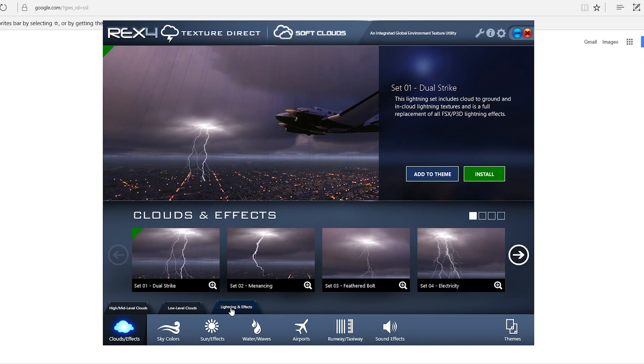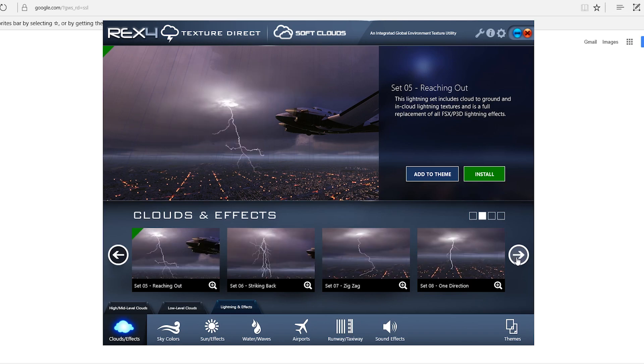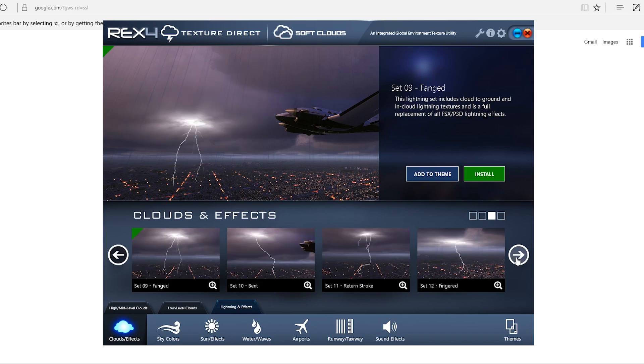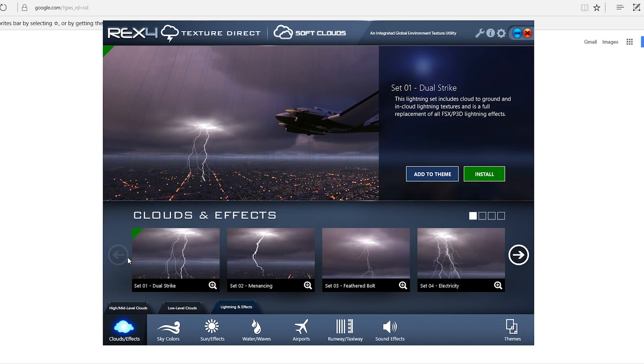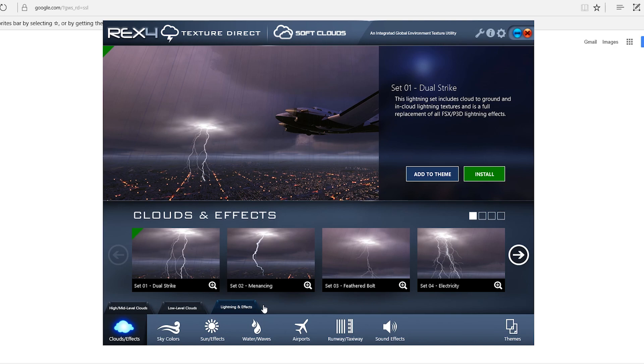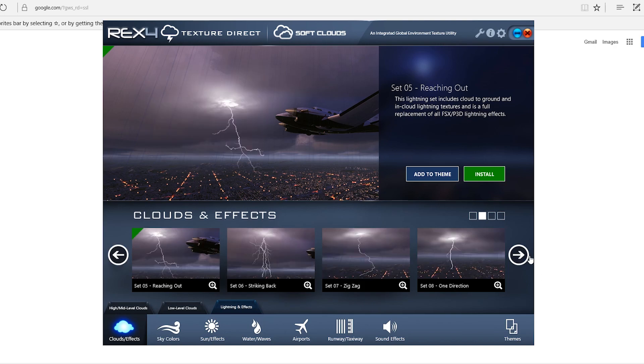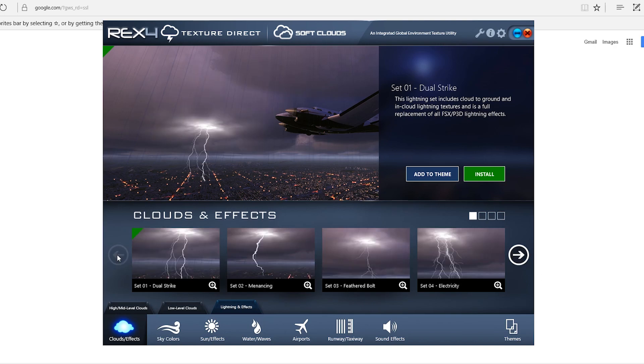And for the lightning effects, or lighting and effects I should have said, for this one I am using, I think I'm using the dual strike right now. But it depends. This doesn't happen too often. The lightning is usually in the distance so I don't get to see too much of it. It doesn't look as good as it does in the picture.